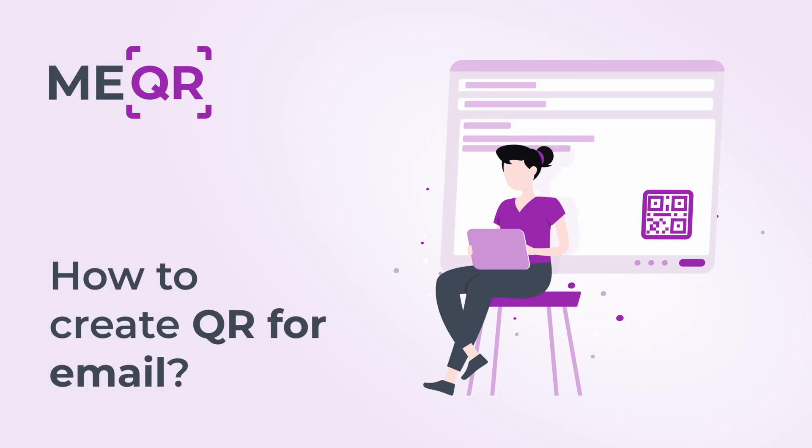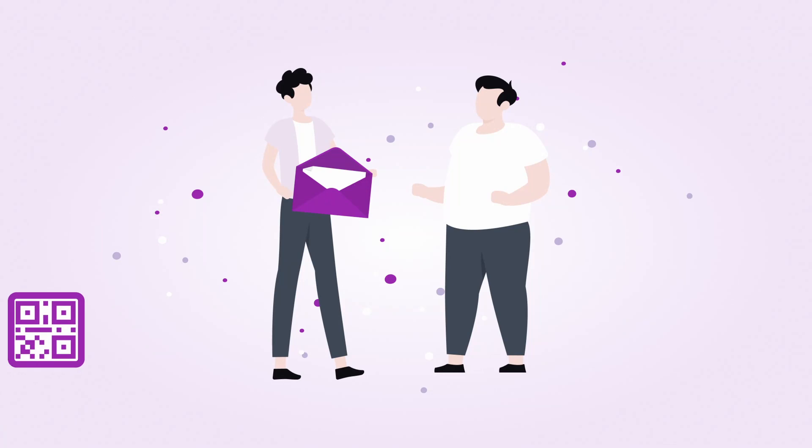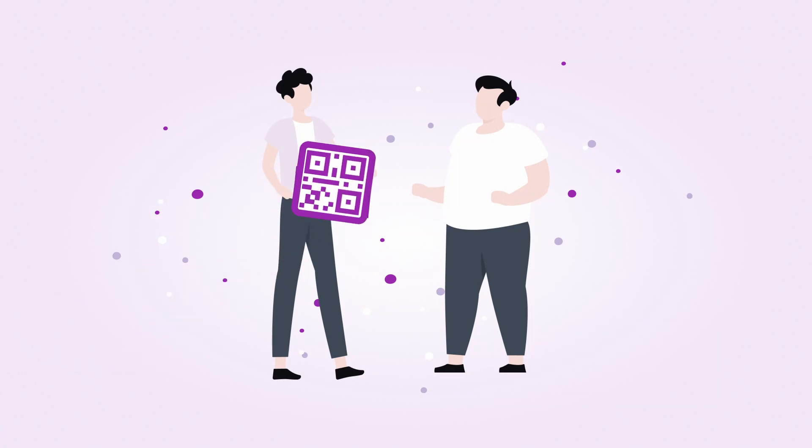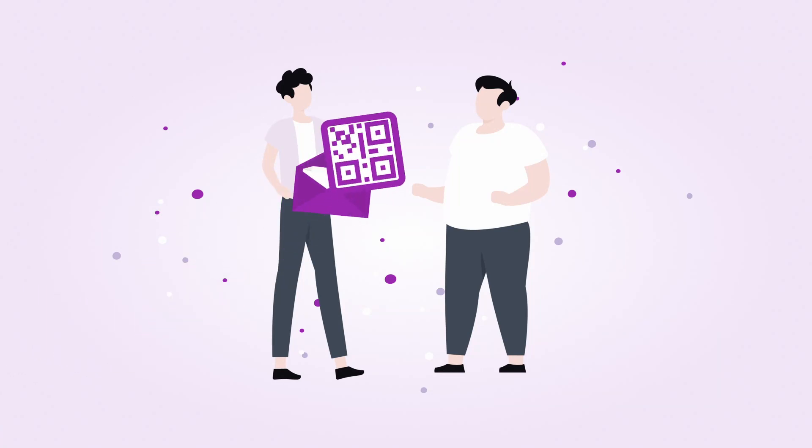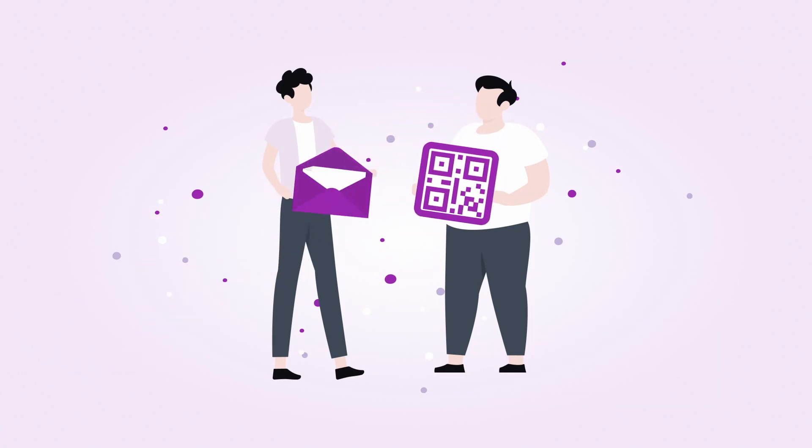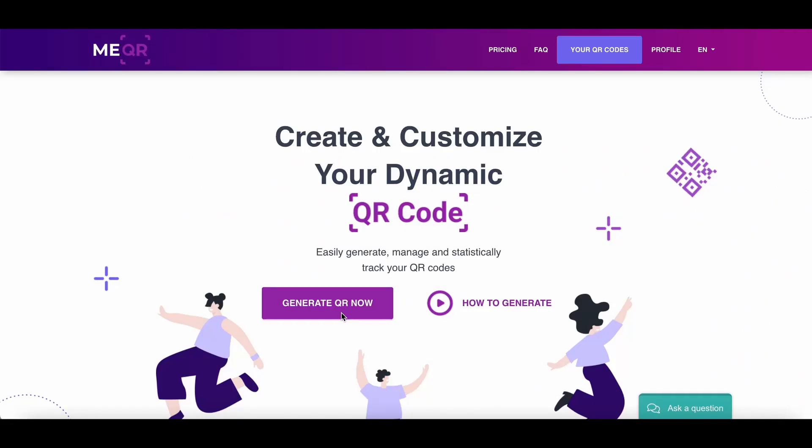How to create a QR code for email. Want to share your email address with your customers? Create a QR code with email and let them send you direct letters. To make a QR code with email, open the openqr.com resource and click on the Generate QR button.